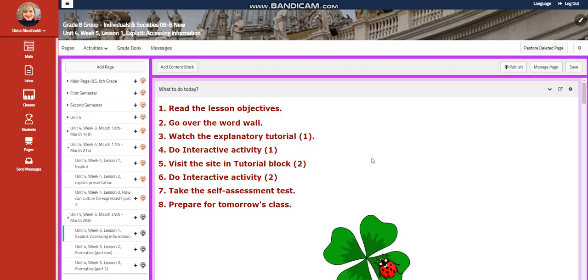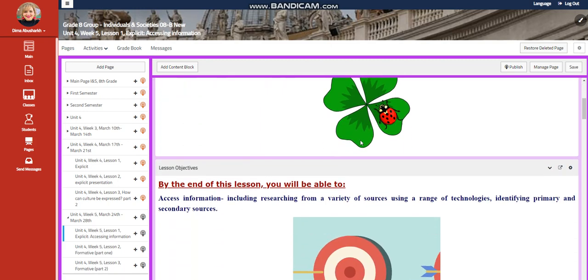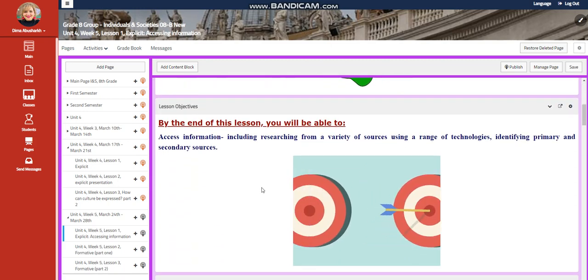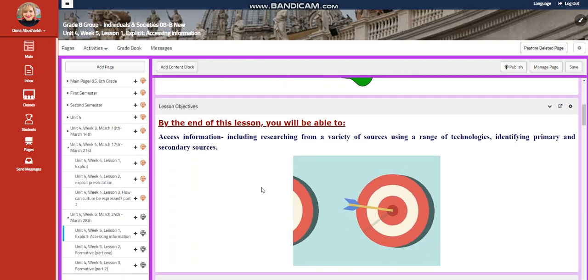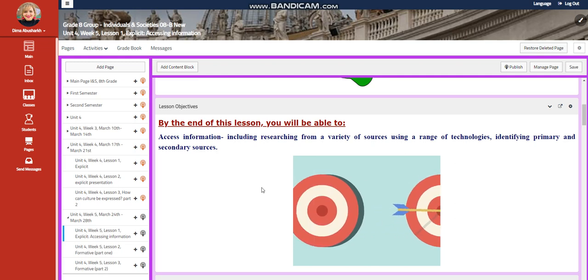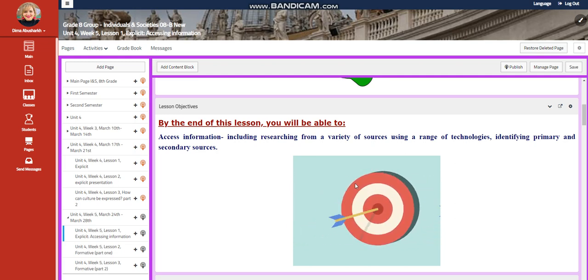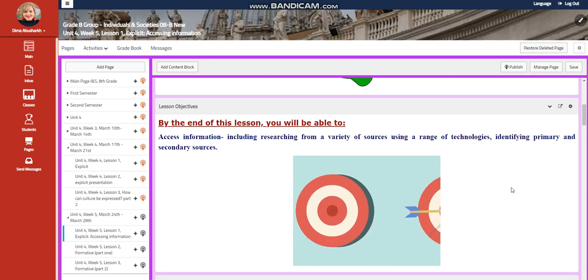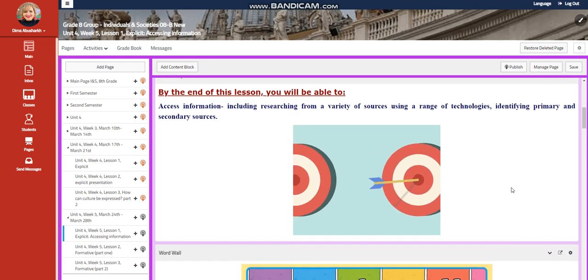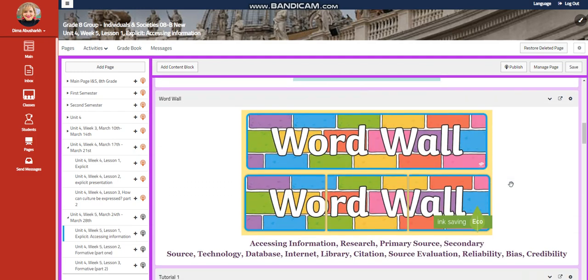We're going to start this week with an explicit, which is accessing information. We're going to access information including researching from a variety of sources using a range of technologies, identifying primary and secondary sources.